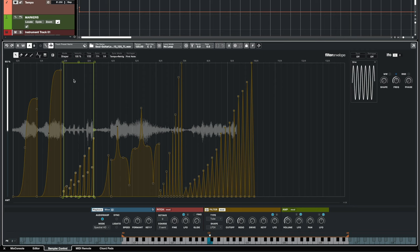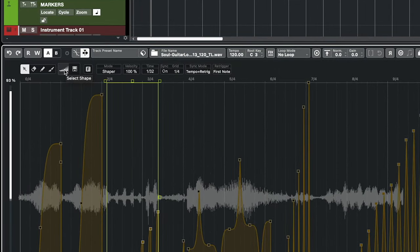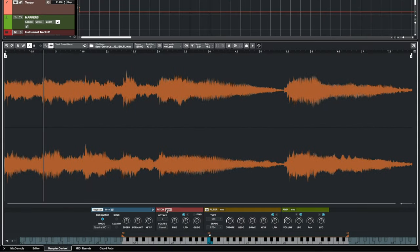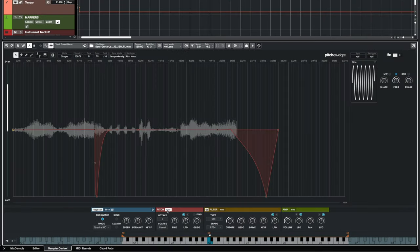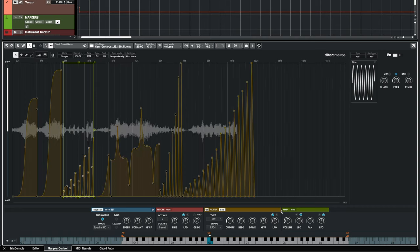If you want to create your own envelope shapes you can just select them and then go here and save the shape. You will see that when I click on save this new shape has appeared here in the user shape menu. The shaper envelope you can use in the pitch modulation, filter, and amplitude envelope.